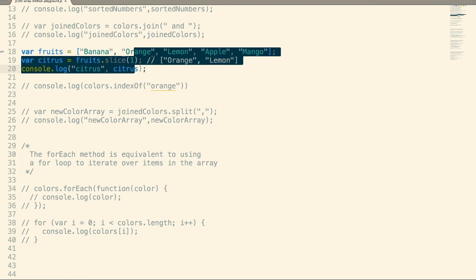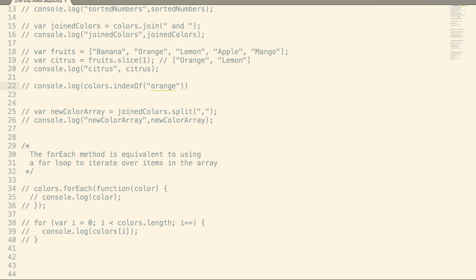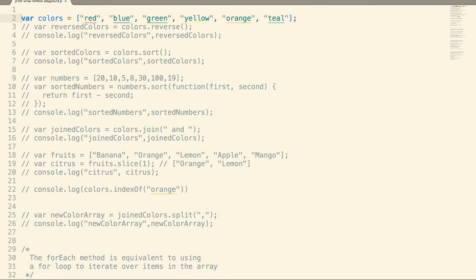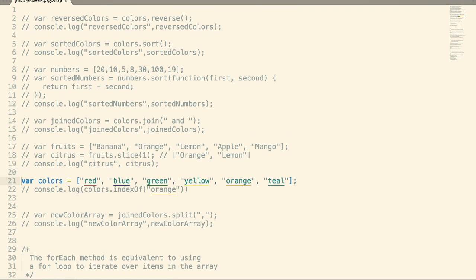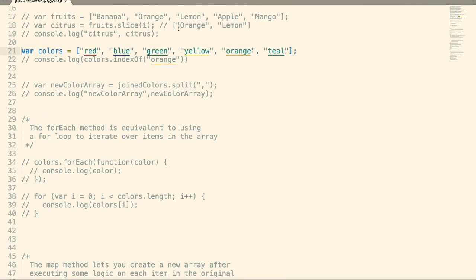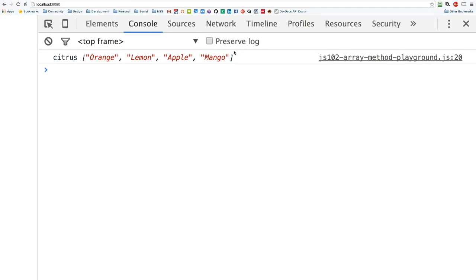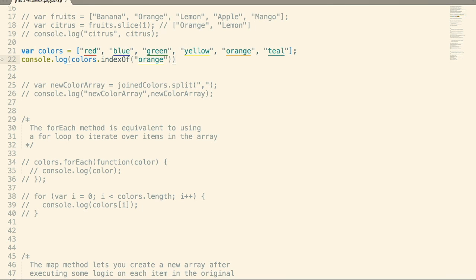So that's slice — pull out items from an array, create a new array out of them. Index of does exactly what you think it does: it returns the index of a given value in the array. So what is the index of the string orange? Zero, one, two, three, four — we should see output of four. And that's exactly what we see. Pretty straightforward.